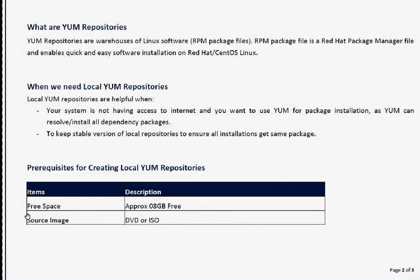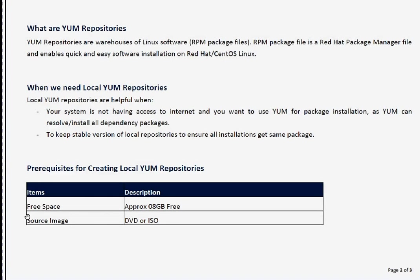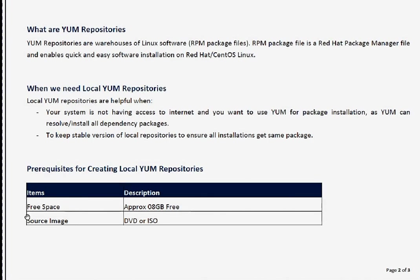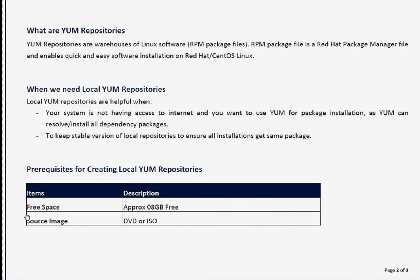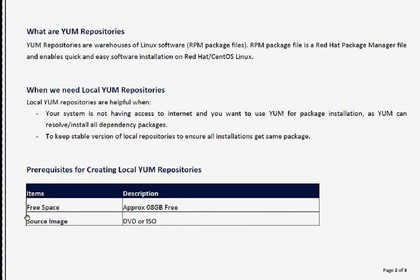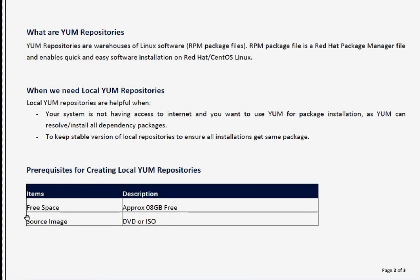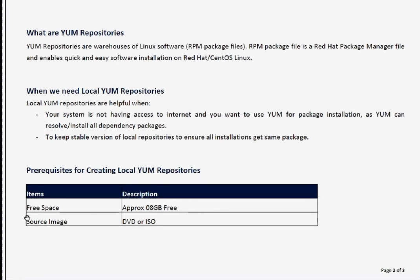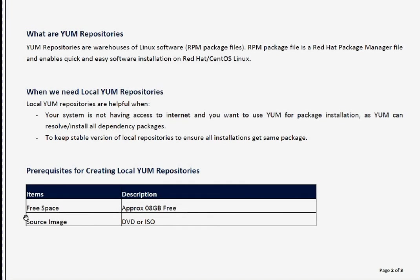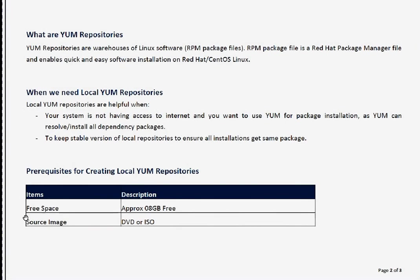The next question is why we need local YUM repositories. There are a couple of scenarios. First, if your system is not having internet access and you prefer to use YUM because the beauty of YUM is that it can resolve all dependencies and install all dependent packages. Whereas if you are using traditional RPM method, you have to manually search which particular package is delivering that dependency file. The other reason is you want to keep a stable version of local repositories to ensure your old system gets the same packages.